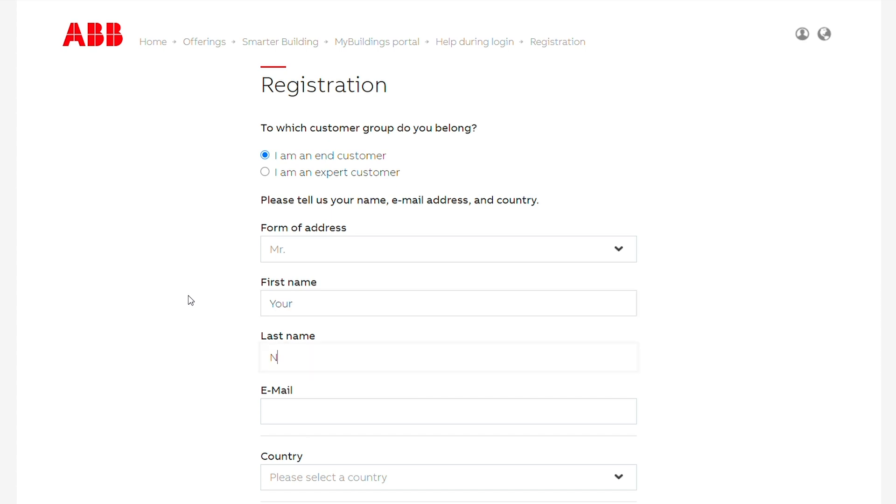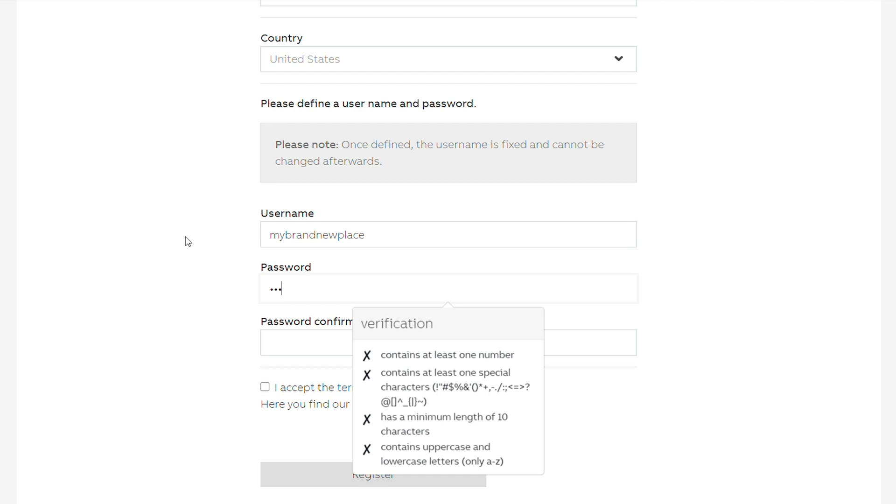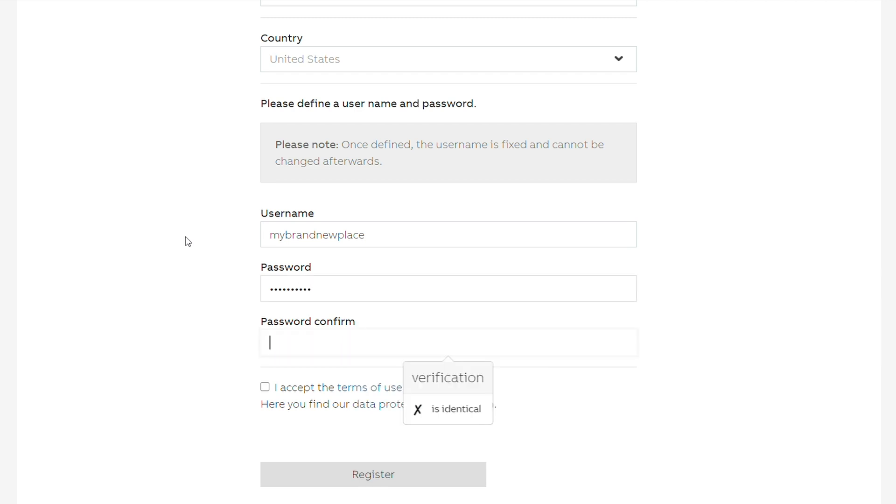Simply fill out the requested information, but please note your username and password as these will be required at various times during the setup of your app and later preparing additional phones or tablets if desired.